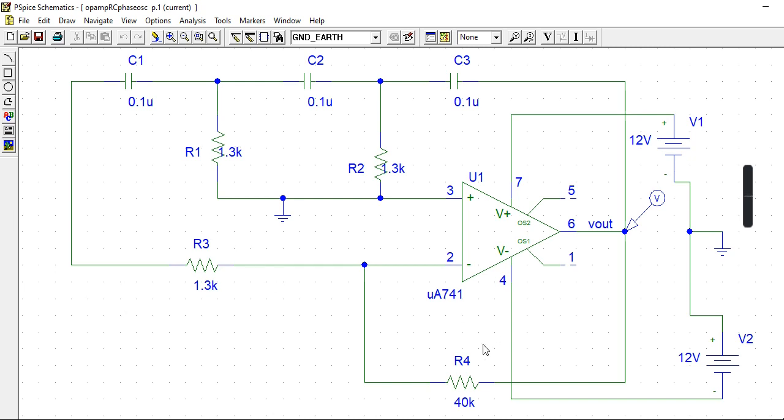For this, we will see RC phase shift oscillator using OPAMP. So, this is your OPAMP. Using this, we are constructing an RC phase shift oscillator.